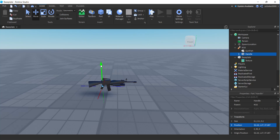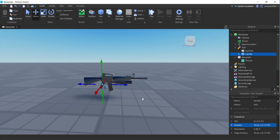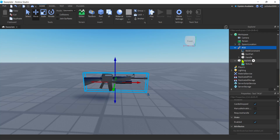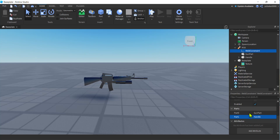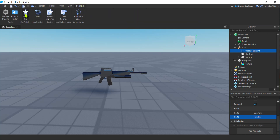I need to weld these together, so I'm going to use a WeldConstraint. Hit the plus on the M16 tool, hit W for WeldConstraint. Set Part0 to gun part and Part1 to handle — you can do that in any order as long as they're connected with a WeldConstraint.